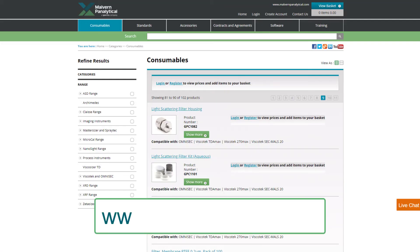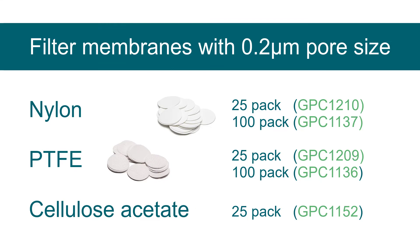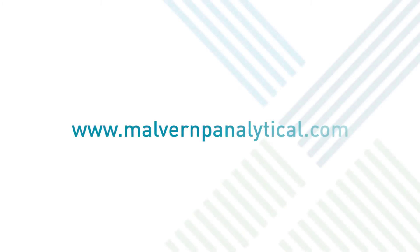Replacement parts are available for order on our eStore. Filter membranes are available in three different materials depending on what's most appropriate for your application. Please contact us with any questions.